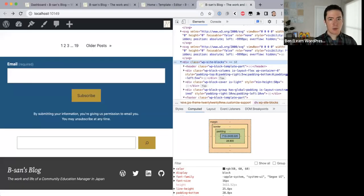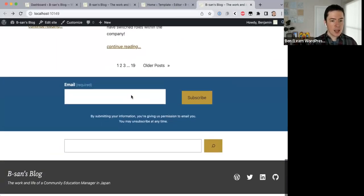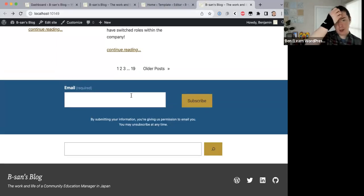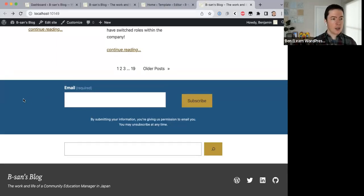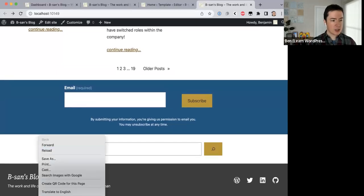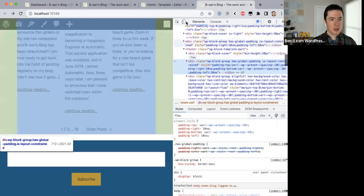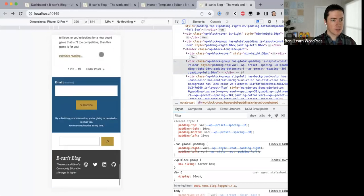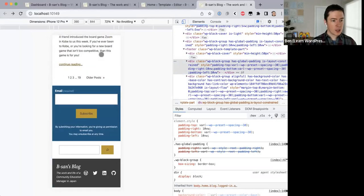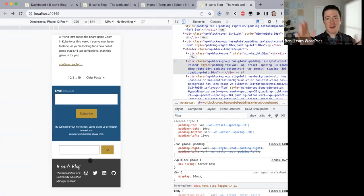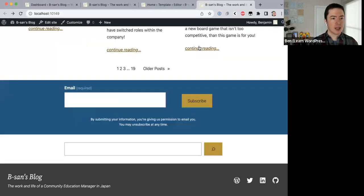Refresh. There we have it — that looks pretty good. Let me just check mobile. I think I'll leave it at that. I want to complete this series and get this back onto the web, so I'm going to say our homepage is complete.